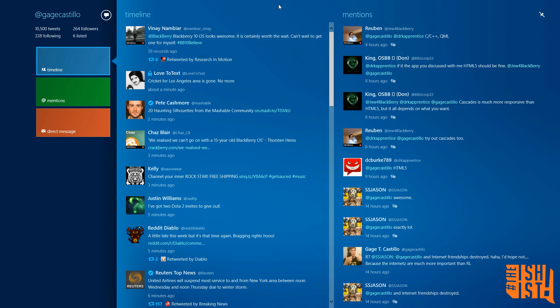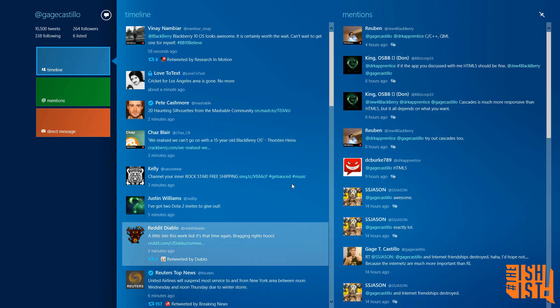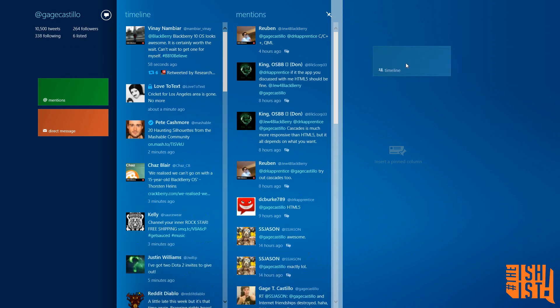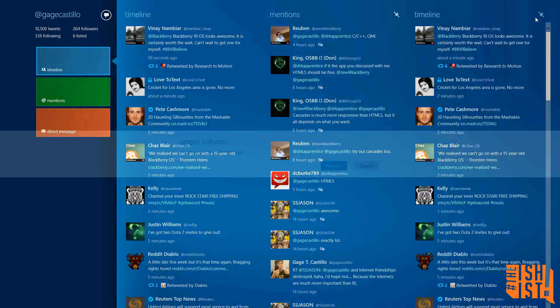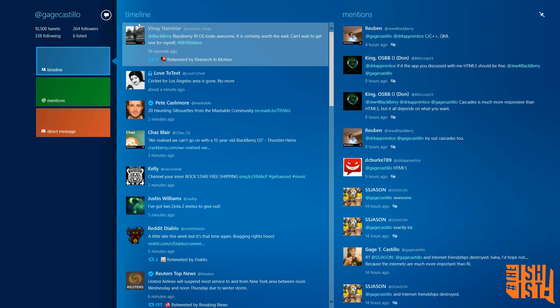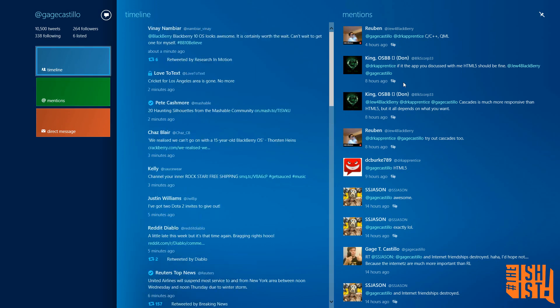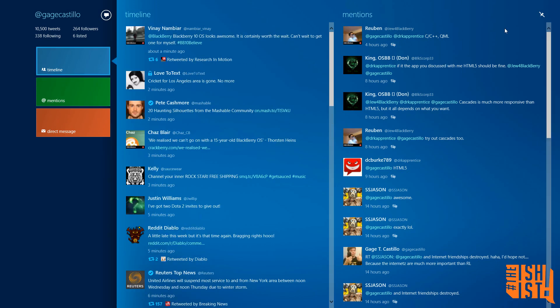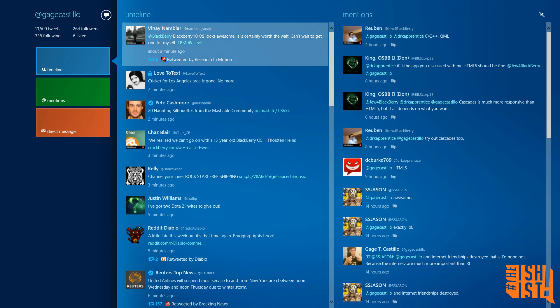Let's go ahead and go through the features. Number one, it's a gorgeous looking app. You have your little timeline bars right here, you can have a total up to two different pinned columns. First one being whatever you choose right here, second one you can pin lists or search terms and stuff like that.